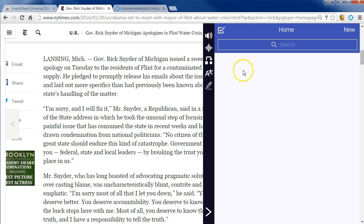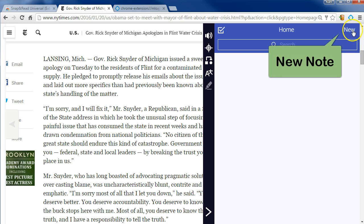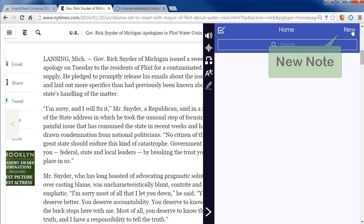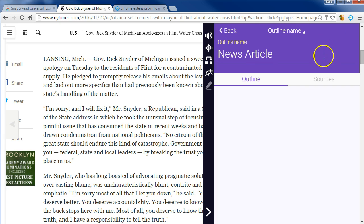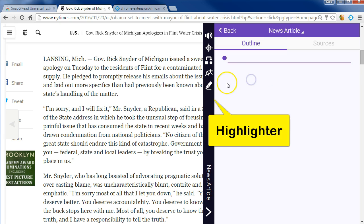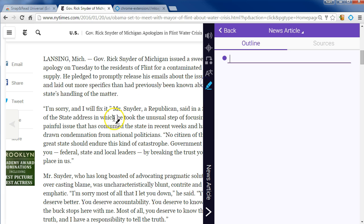Moving on to annotation — click that bottom arrow. We need to start a new note. I go ahead and make a creative name, then use the highlighter and select portions of the text that I would like included in my outline.